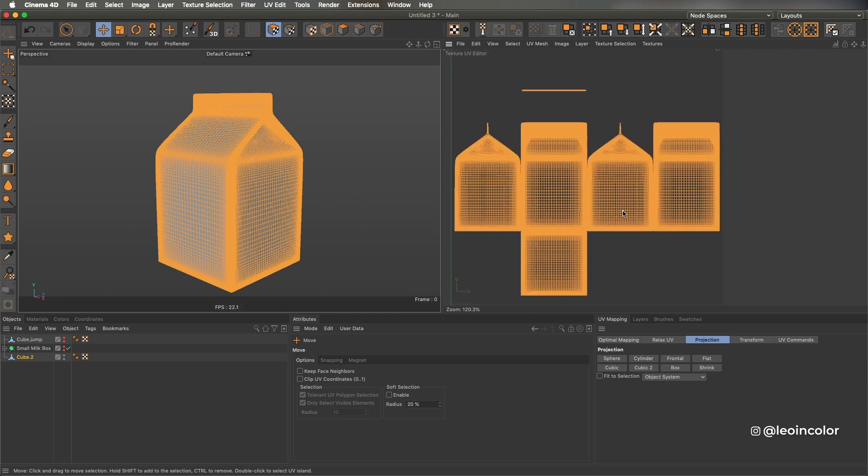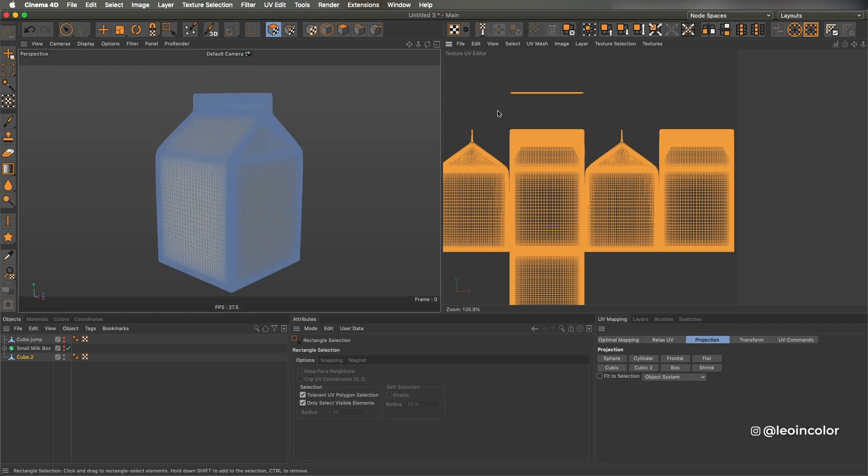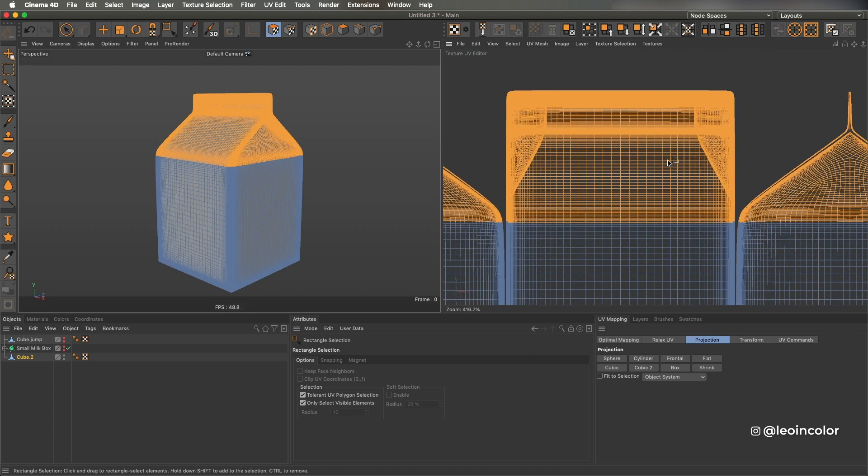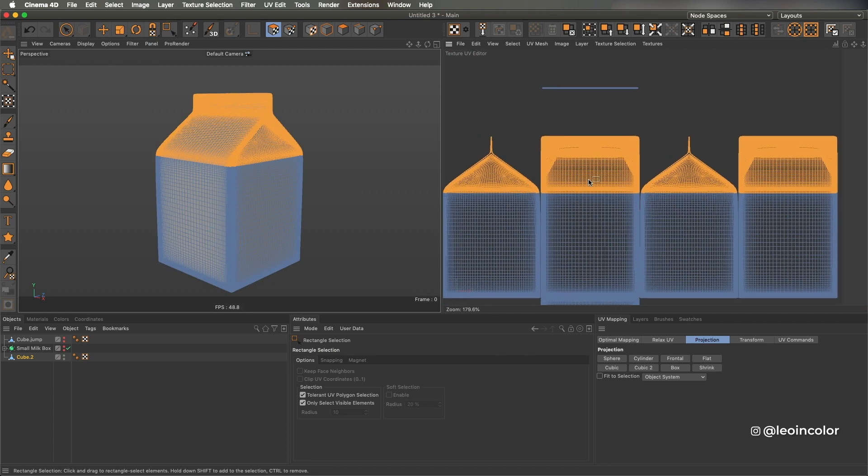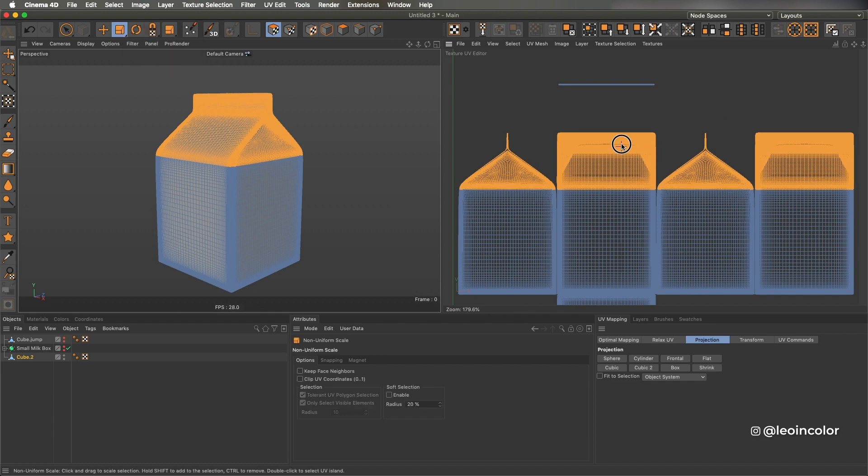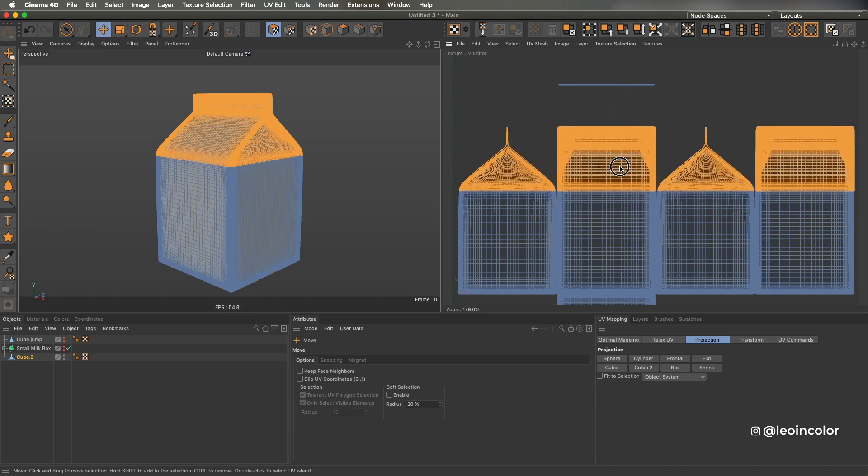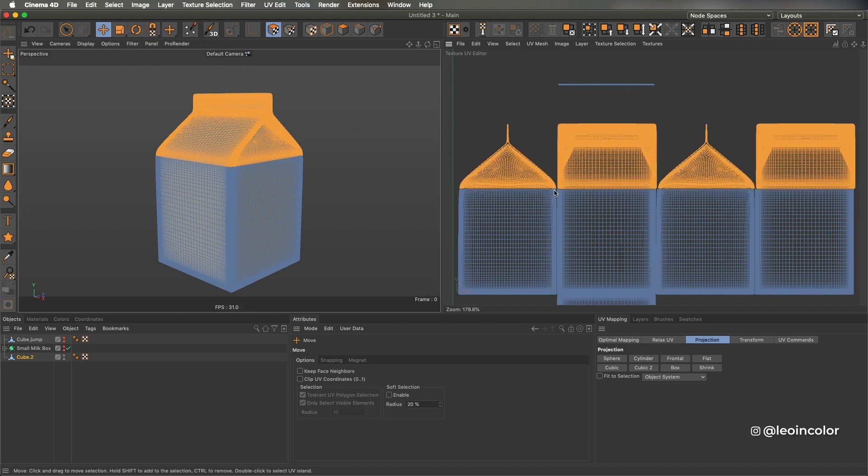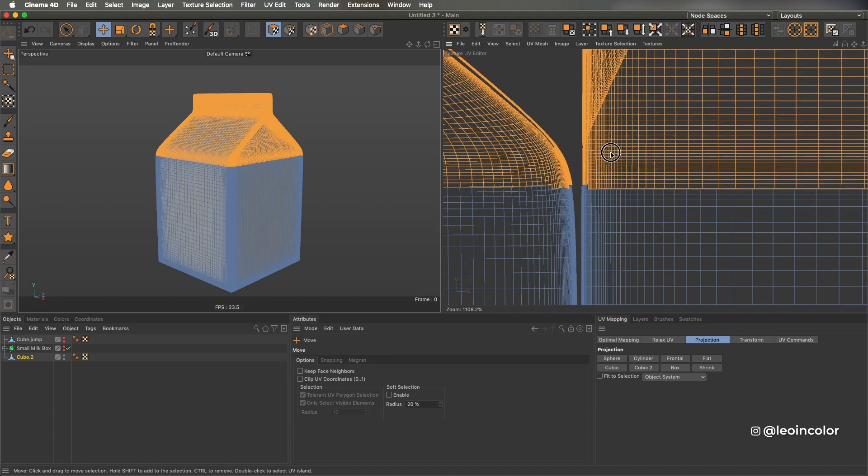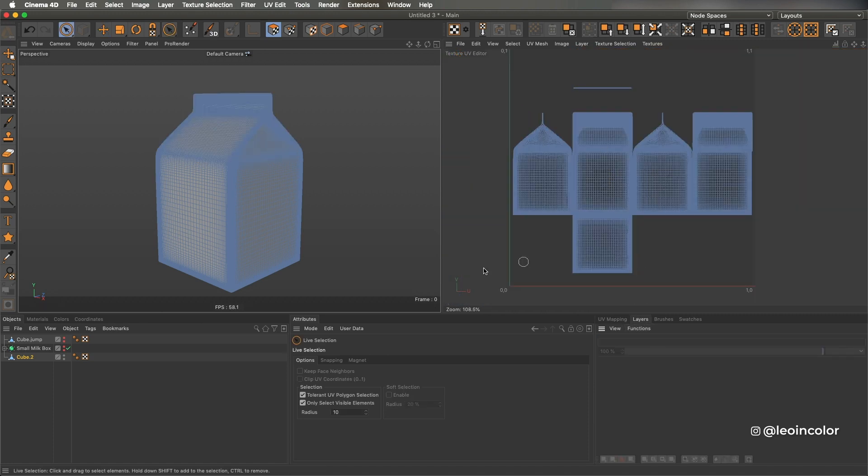I select all the polygons and scale it down just a tiny bit to separate the UVs from the edges. I noticed when projecting the design that parts of the box were getting deformed, and a way to fix this is selecting only those polygons and scaling them vertically.